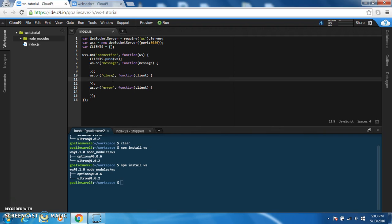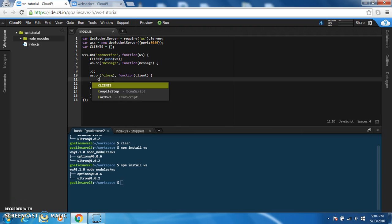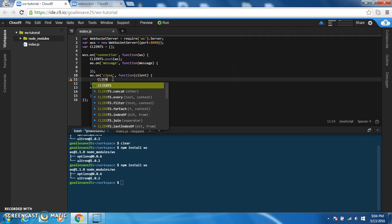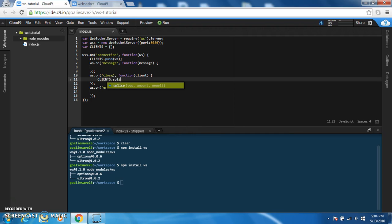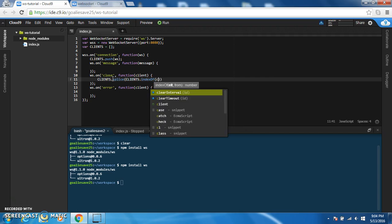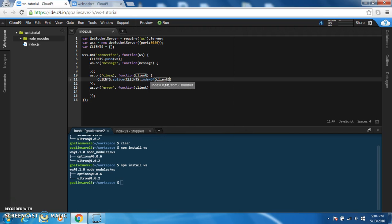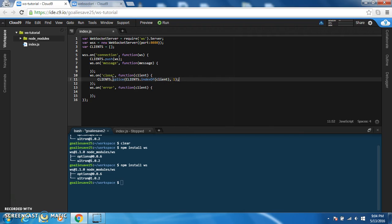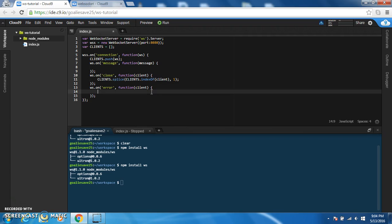So on the close, we want to remove the socket from the array of clients we're sending to. So to do that we're going to say clients.splice clients.index of client. And then one length long because we're only removing one socket. We're going to do the same thing on the close and the error. Just so we're not sending extra information.